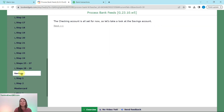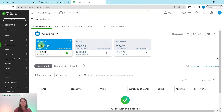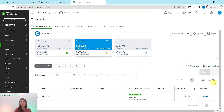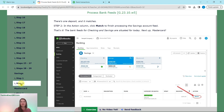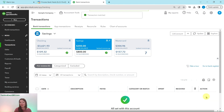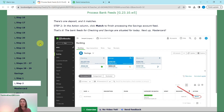Now move on to the savings account. Click the Savings tile at the top. There is just one transaction showing, and it is already a match. Click the blue Match button, and the savings account bank feed is now fully processed.